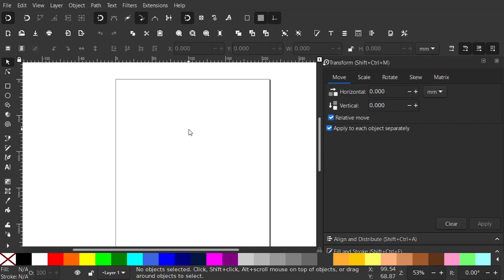Hello and welcome to this Inkscape tutorial. Here I'm going to show you how to enter chemical equations.